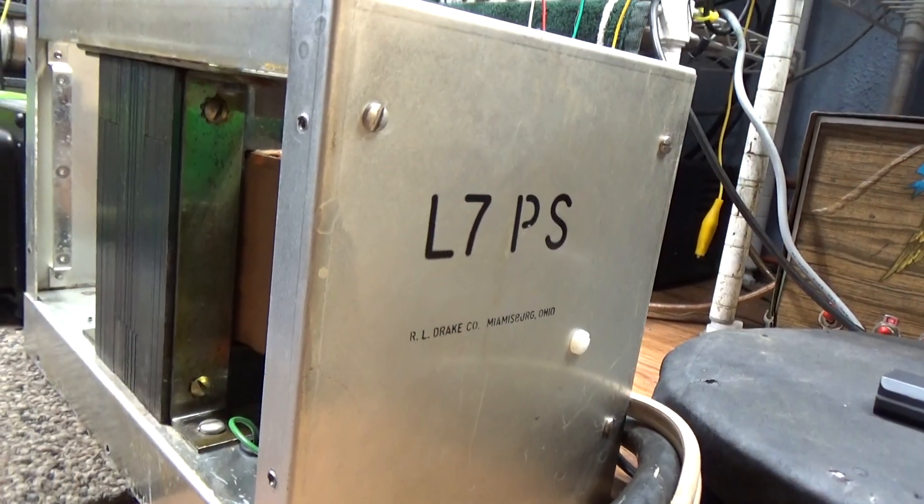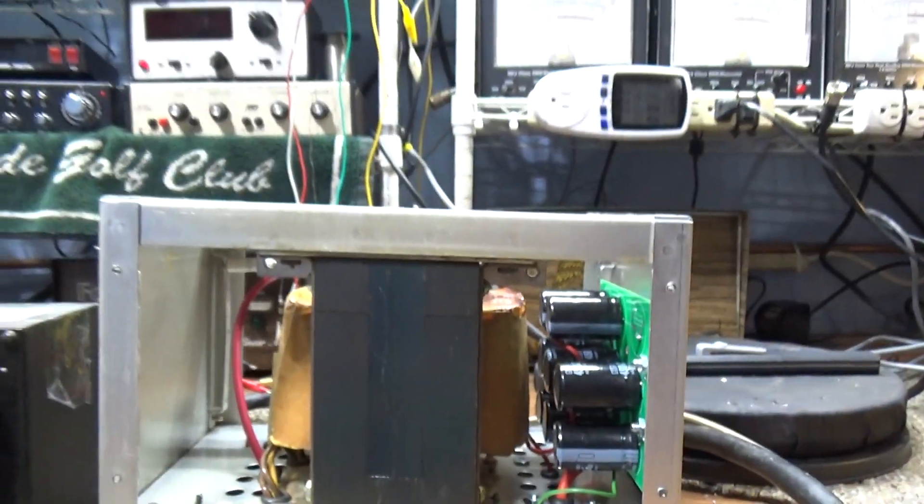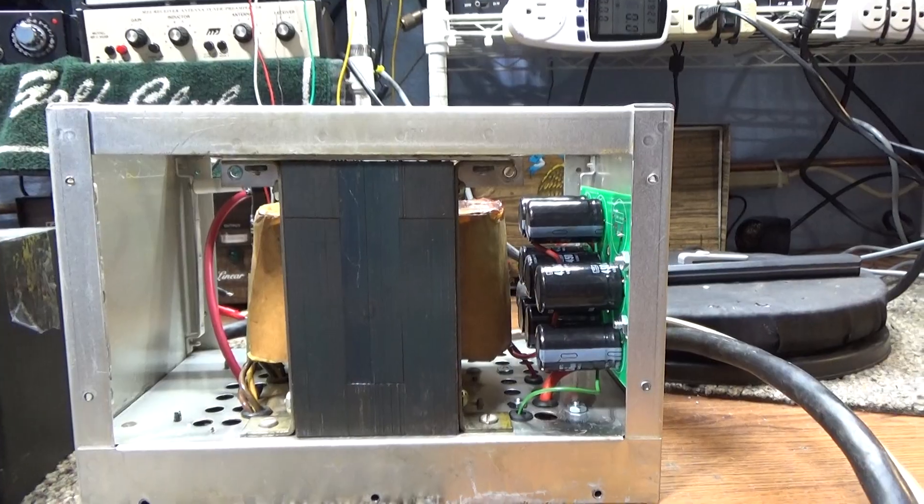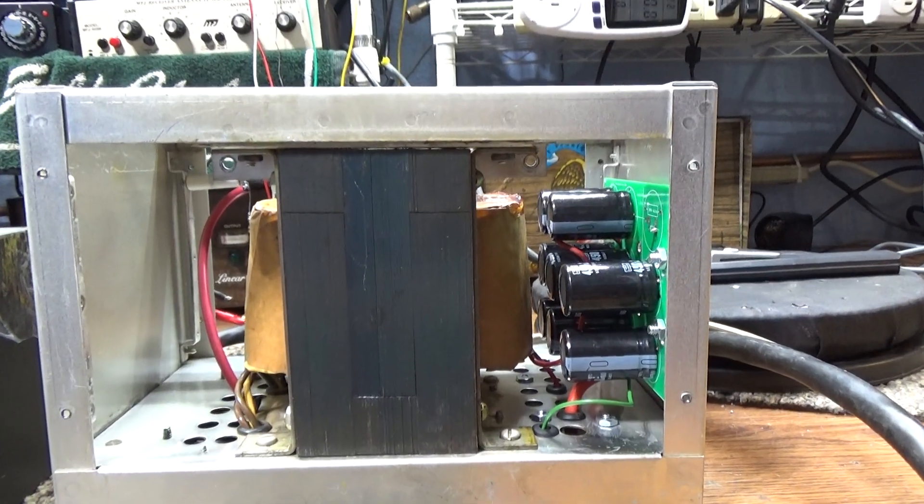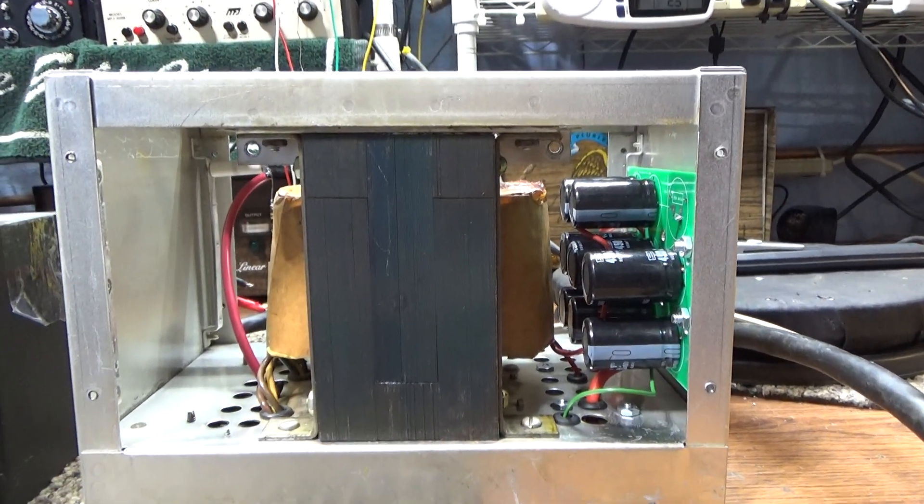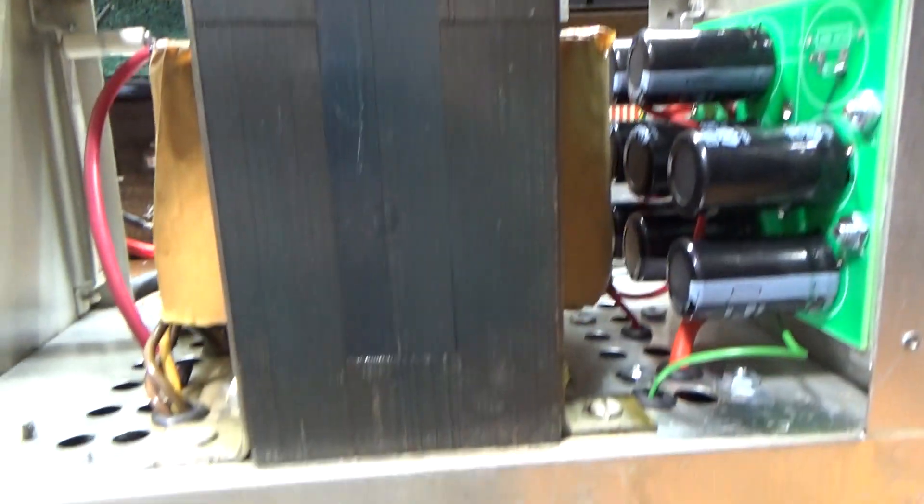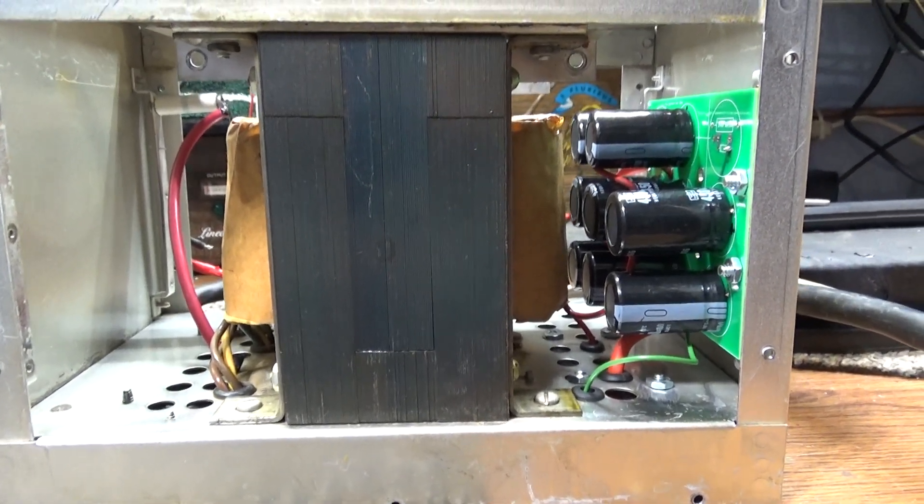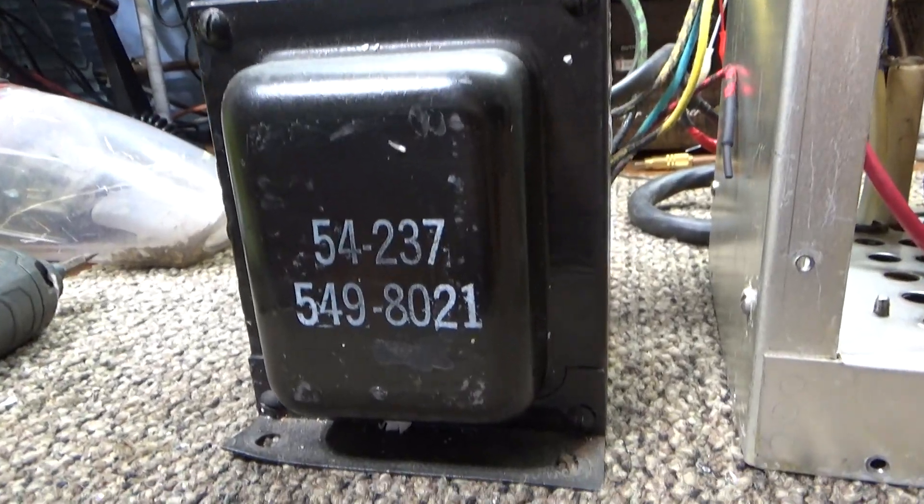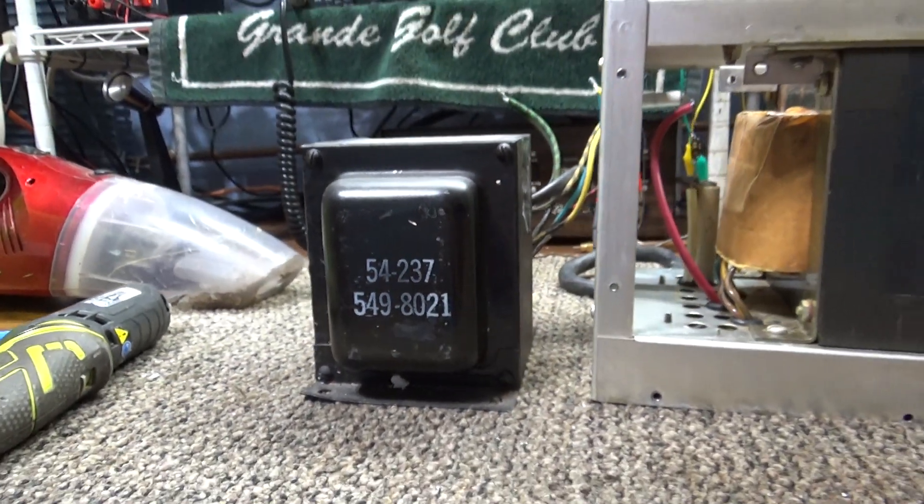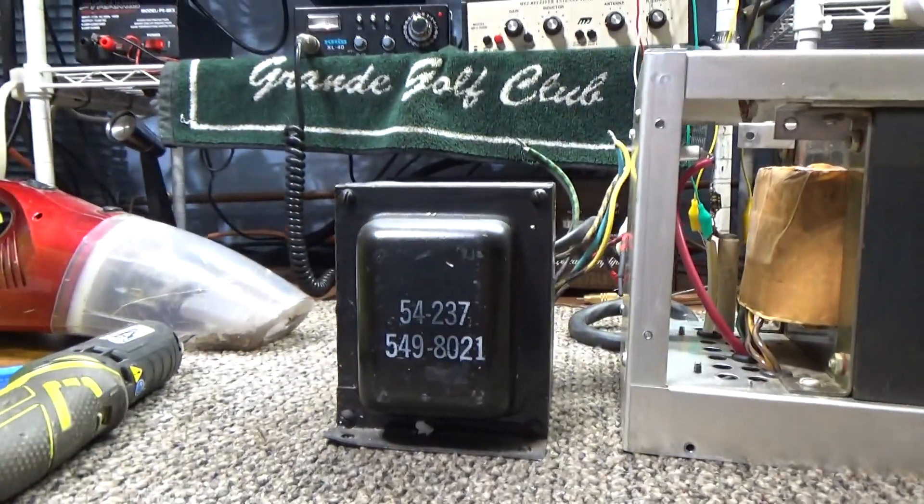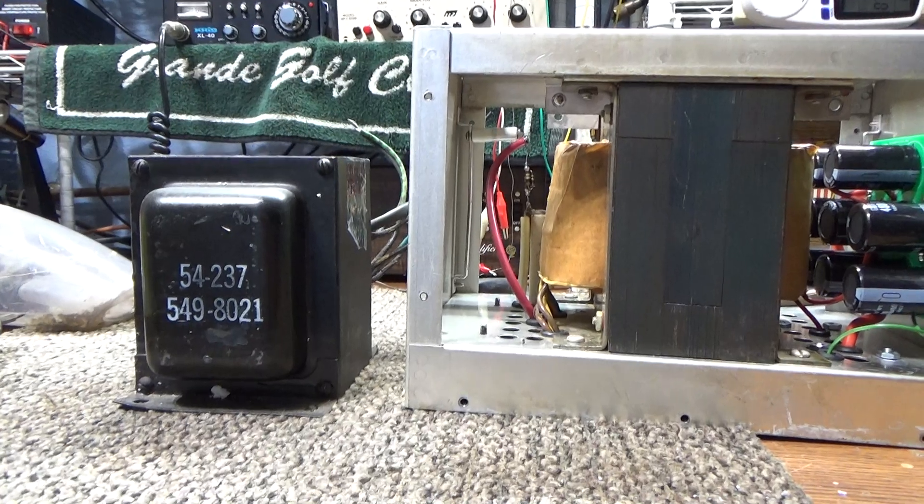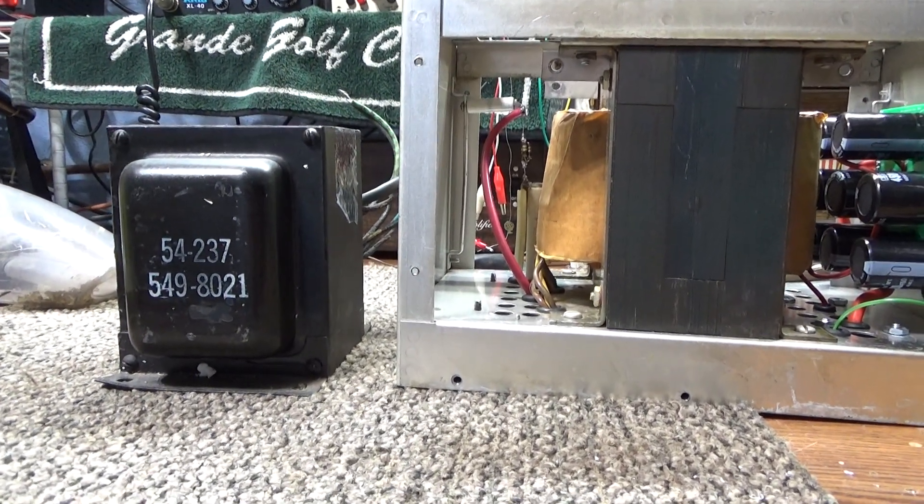As you can see, that's a Drake L7 power supply we just took the skirt off and pulled up. Seeing some insides, a little bit of amp porn. This has been modded. Original transformer fits in the power supply. Two-piece amp. And this here is an original transformer for a Heathkit SB220.